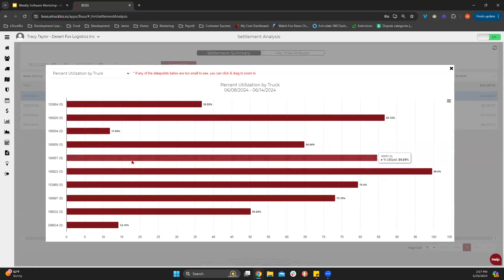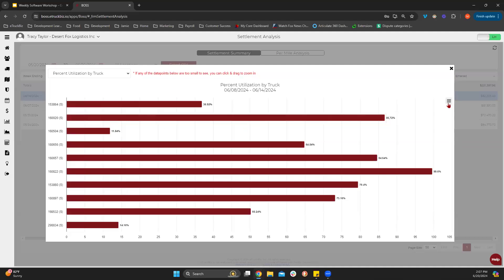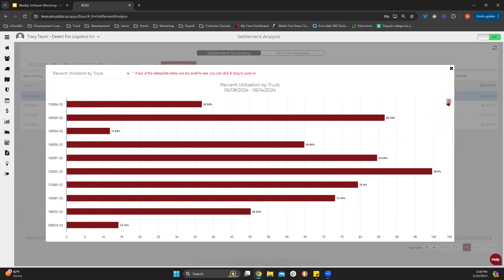You can also click into it and it's going to show you a couple of different options. Any time you see these charts in here, there are a couple of things you can do with them. You can view it in full screen, you can print it, and you can download it in all of these formats. If you want to pull it out and show it to someone, you can do that as well.